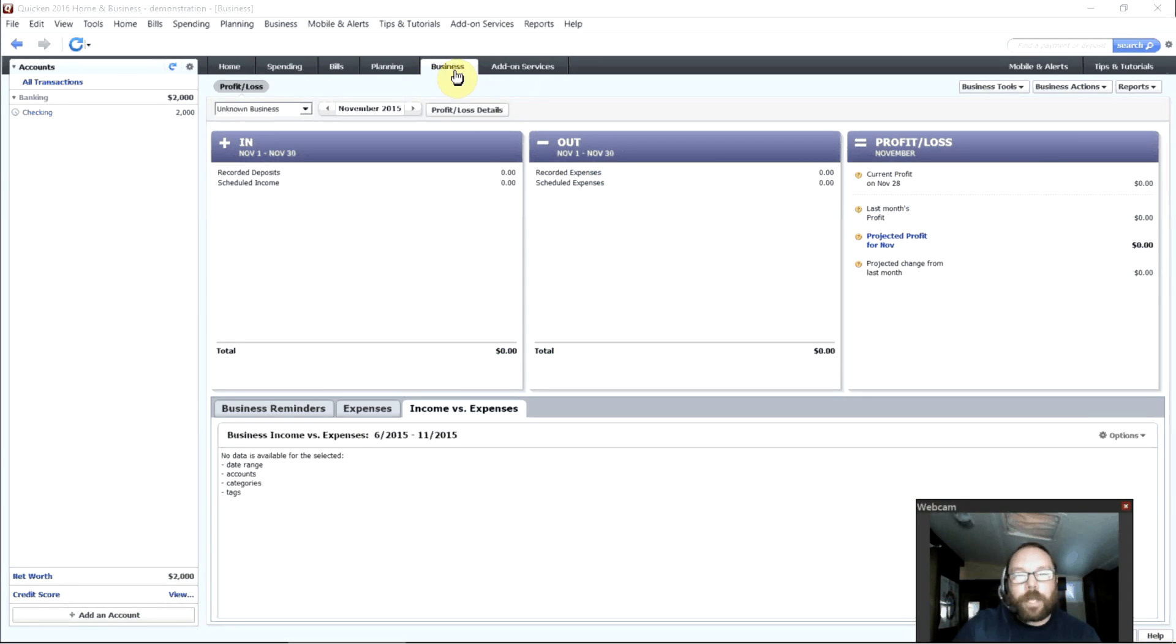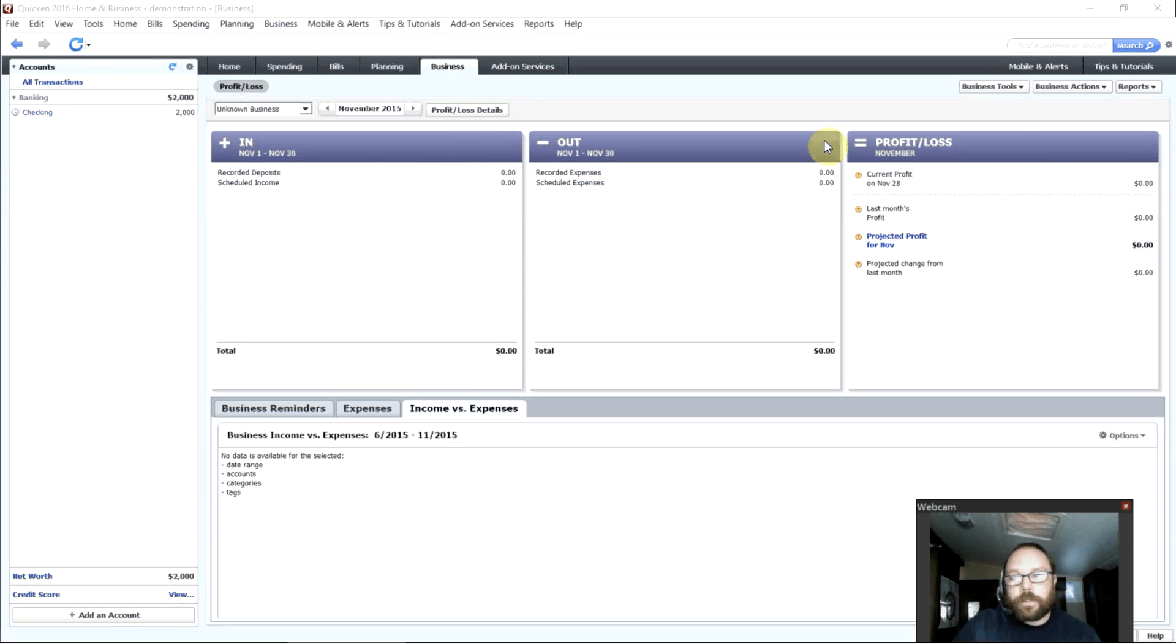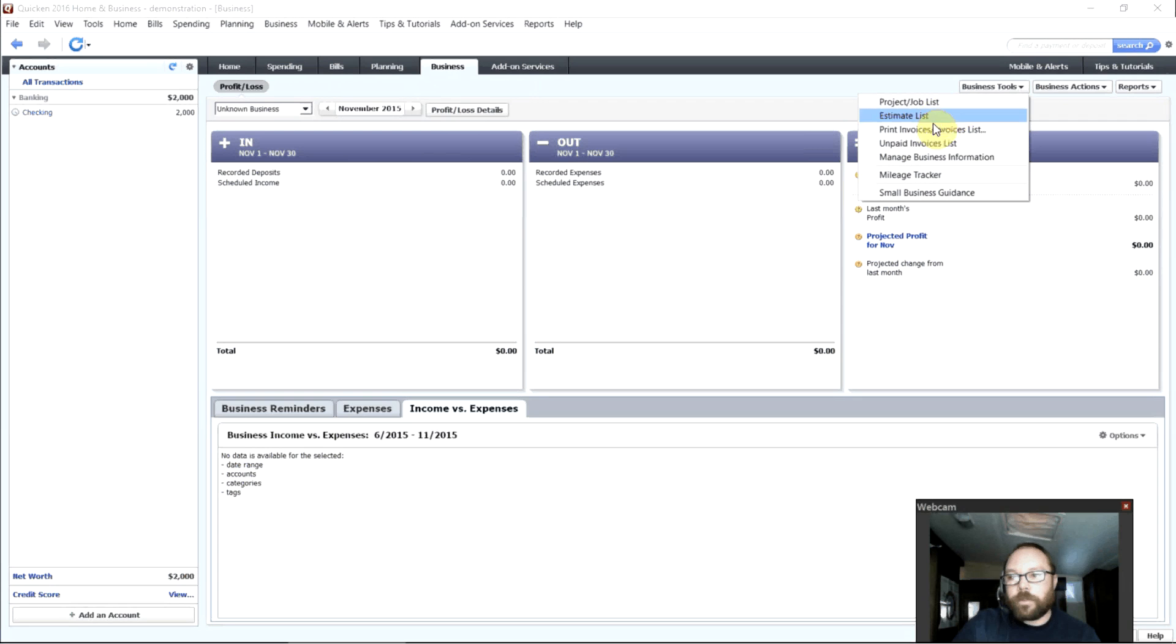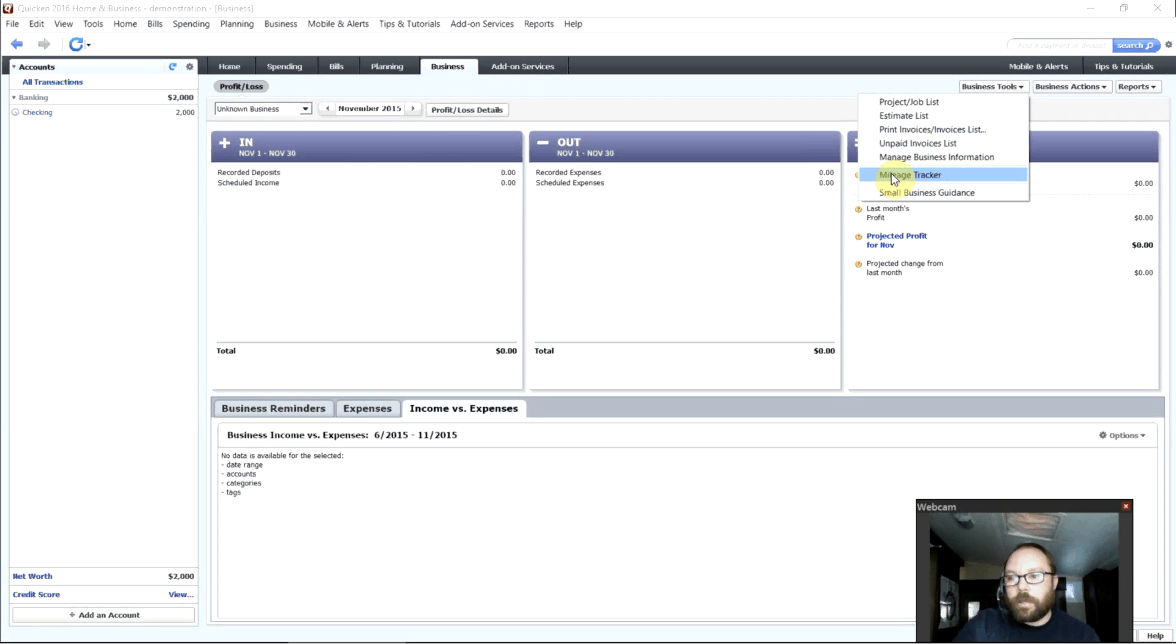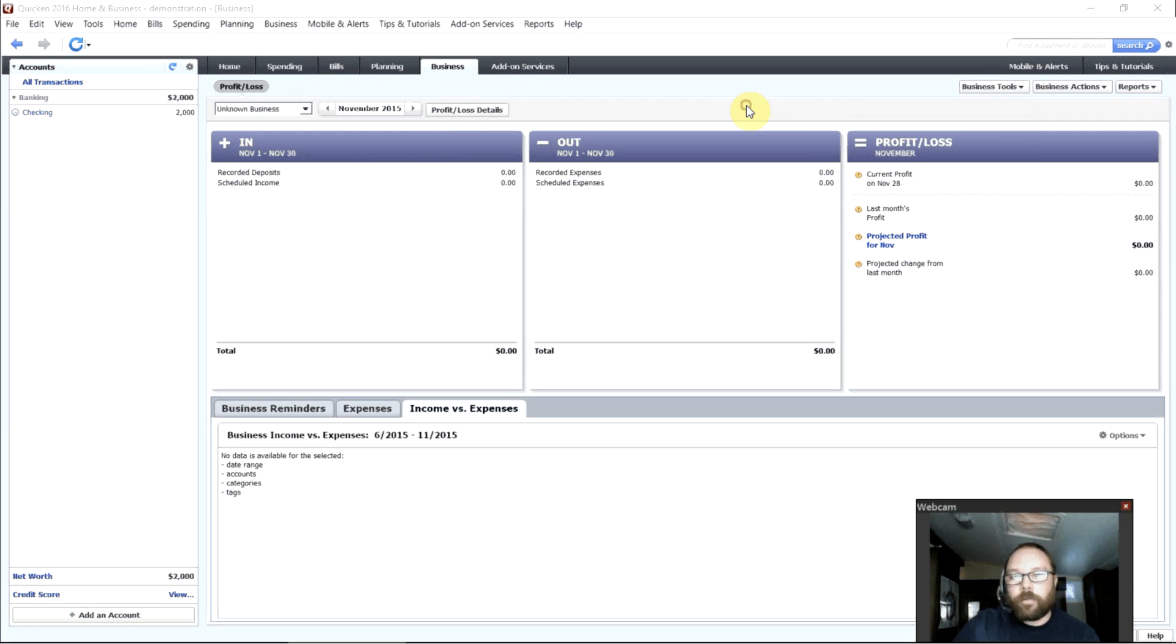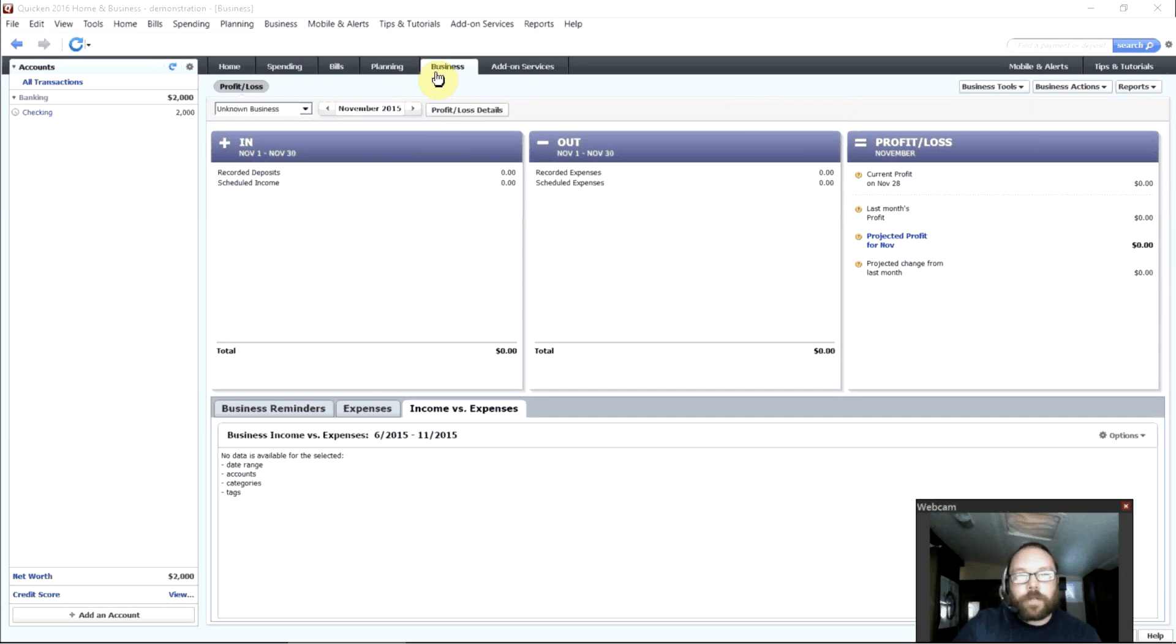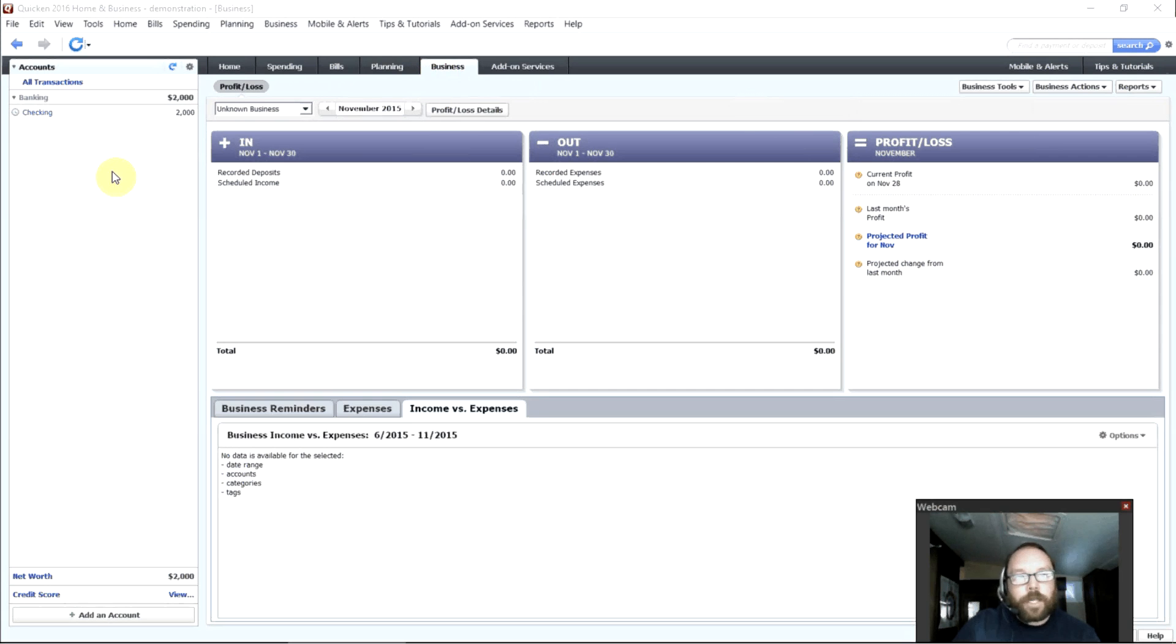And then if you happen to get the Quicken Home and Business version, you'll have a business tab here that will show you your profits and losses. You can use the business tools to set up and create invoices, track your miles, and several other tools helpful for small business owners. And normally there will also be a financial investments tab here but I haven't set up any investment accounts yet so that doesn't show up.